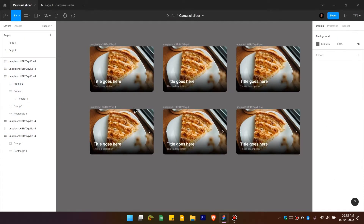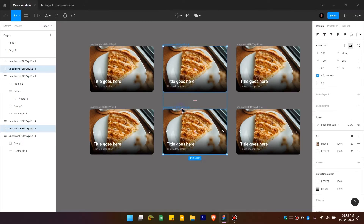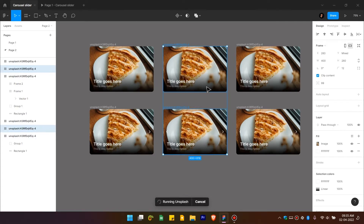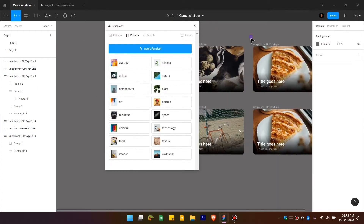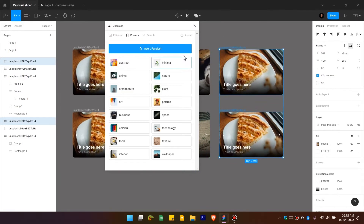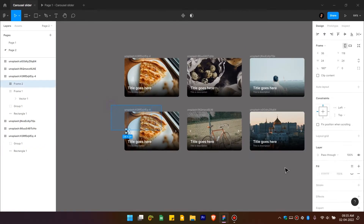Select a card, press Ctrl+P to run the Unsplash plugin again and import another image. Do the same for another card to import a third image.